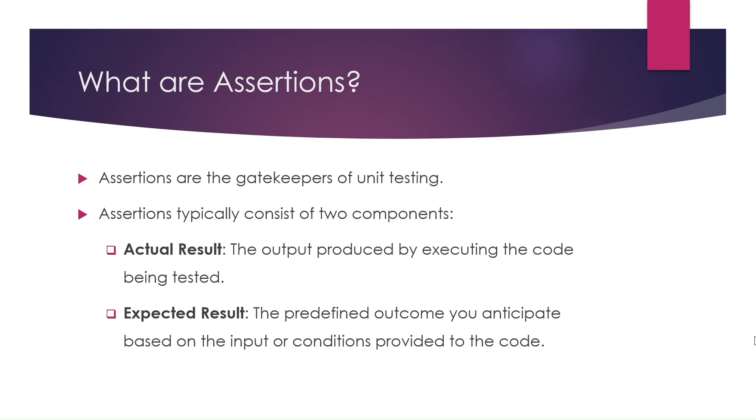Unit tests are usually a must-have part of building and maintaining a software application. If they don't align, the test fails, signaling a potential issue in your code.